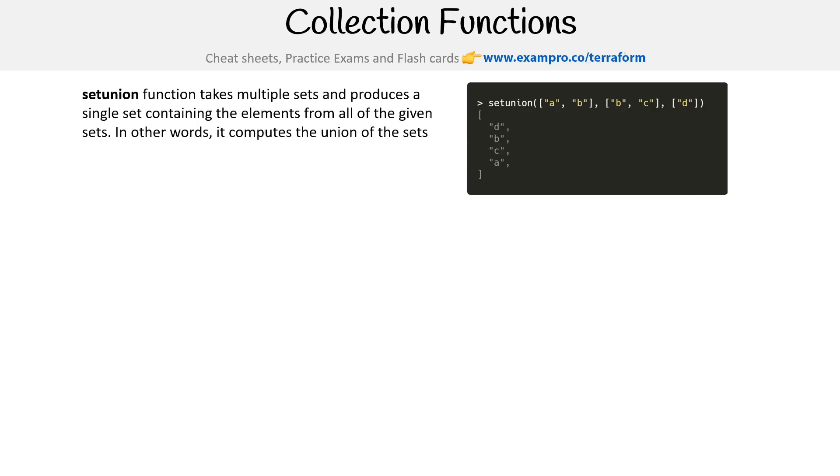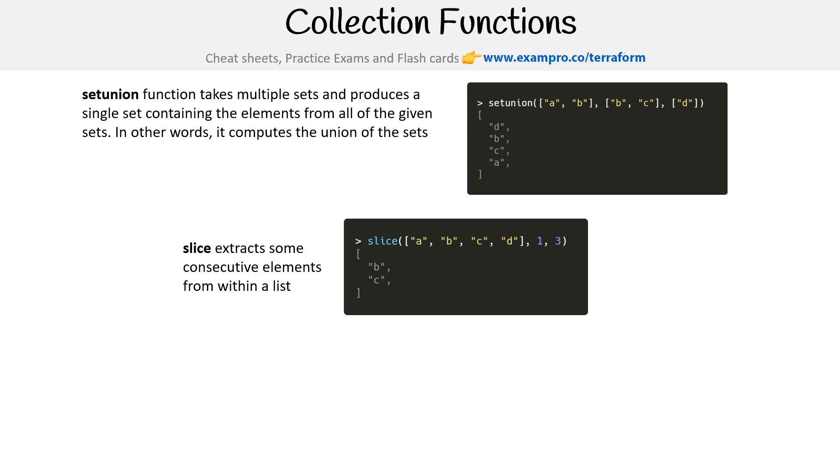Setunion function takes multiple sets and produces a single set containing the elements from all the given sets. In other words, it computes the union of the sets. So it's a setunion. So we have A, B, B, C, and D. And in the results we get D, B, C, A. So I guess, single set containing the elements from all the given. So yeah, we get unique ones across the sets.